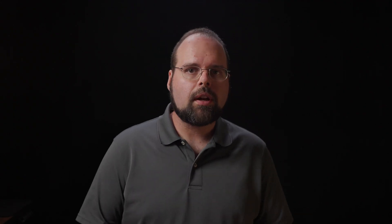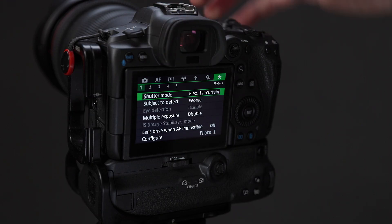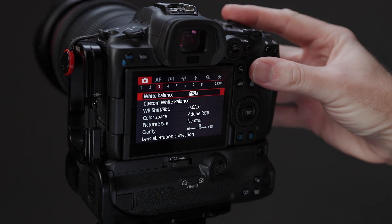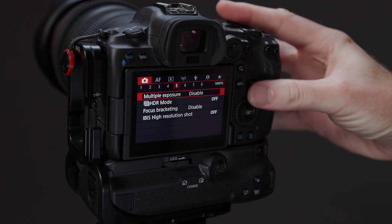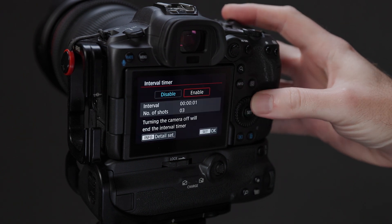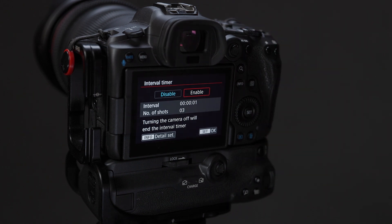On more modern cameras, including the R5 and all of the rest of the EOS R series, as well as many of Canon's latest DSLRs, these cameras also include a built-in software interval timer that you can use instead of an external one.